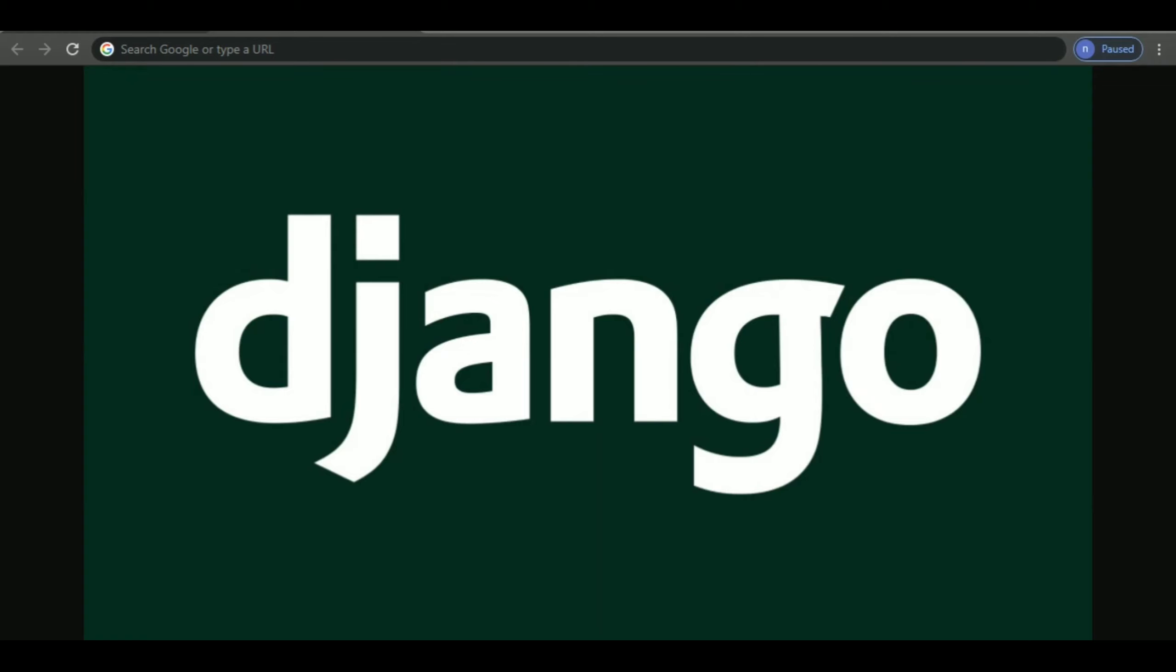Hey guys, welcome back to my channel. This is the very first video of our Django series, so let's first learn about what Django actually is. Django is a web framework. So now what is a web framework exactly?